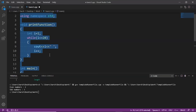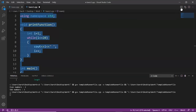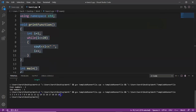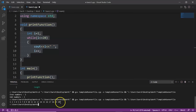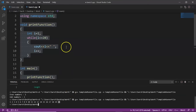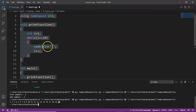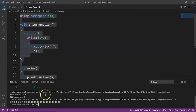Let's run this. Here we can see the output: 1 2 3 4 5 6 7 8 9 10 up to 20. Since we used the condition i <= 20, 20 is also printed because of the equal-to sign. We called the function print_function, initialized i with 1, set the condition i <= 20, printed i inside the loop, and used the increment operator to update i every single iteration.